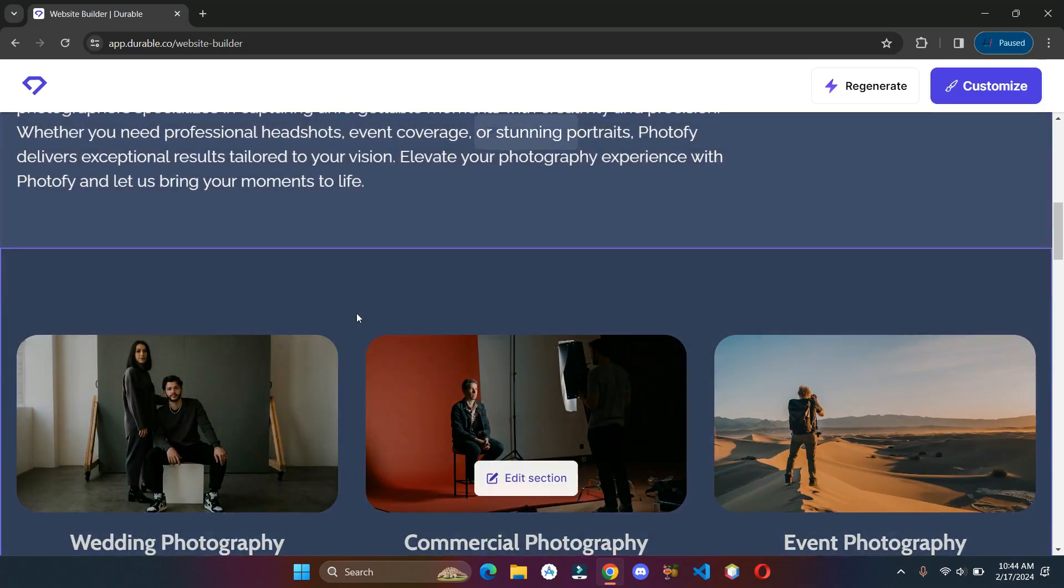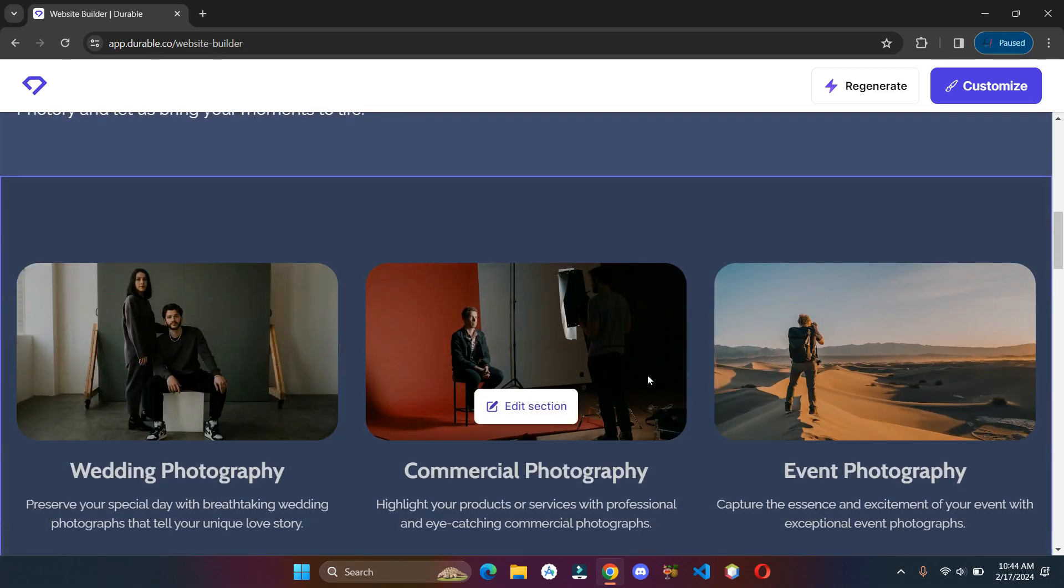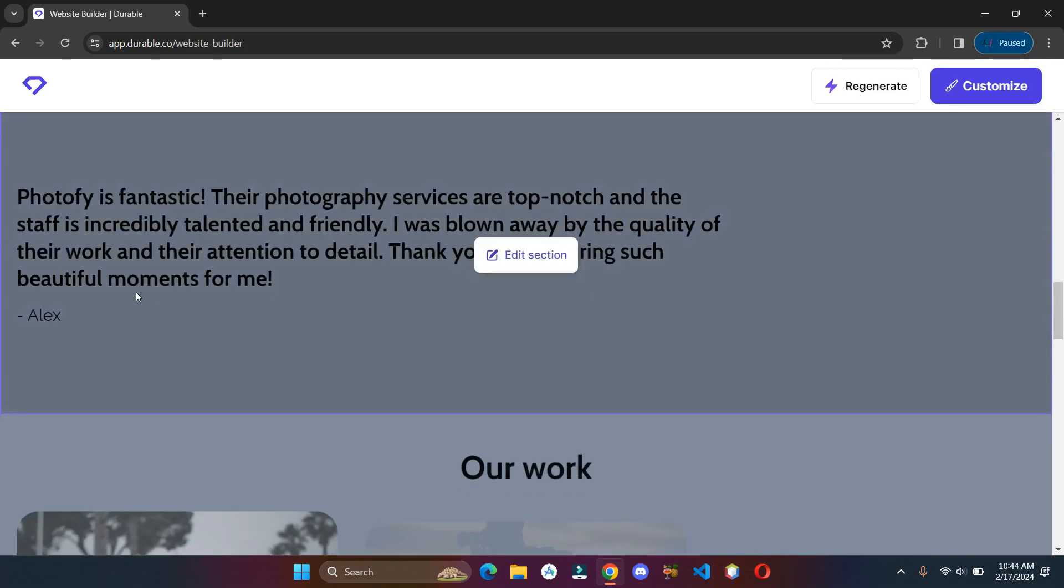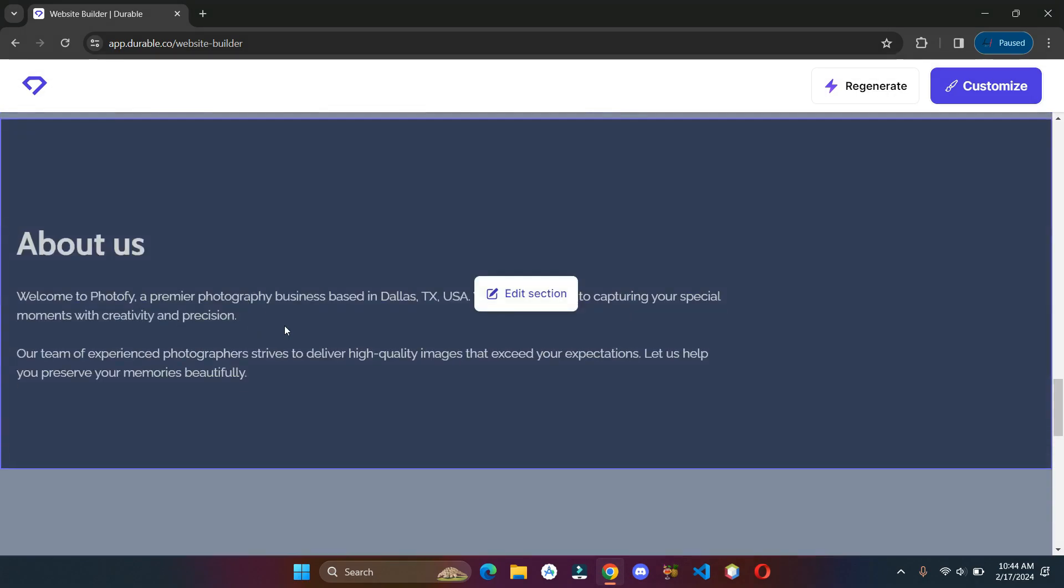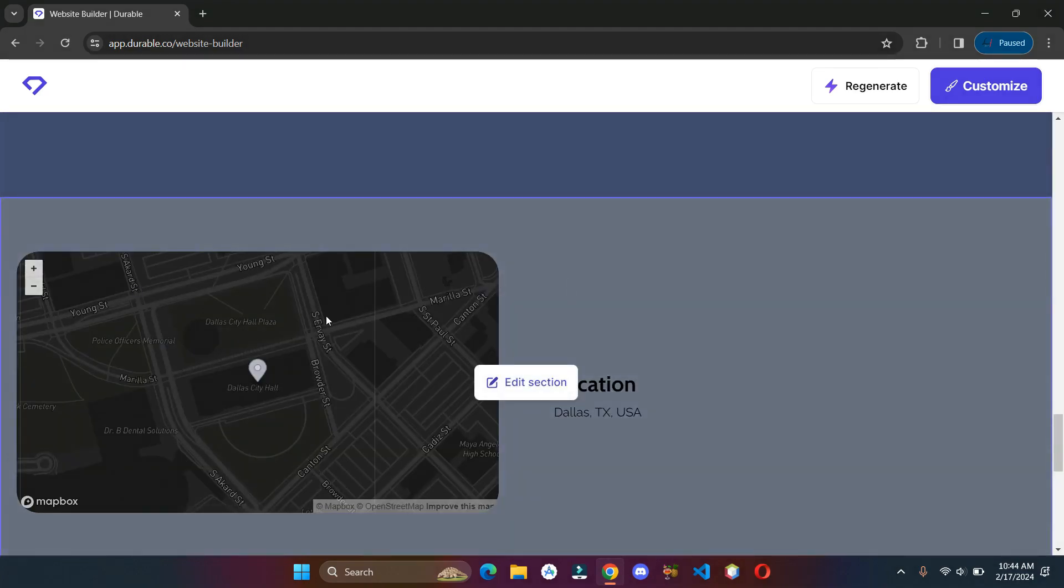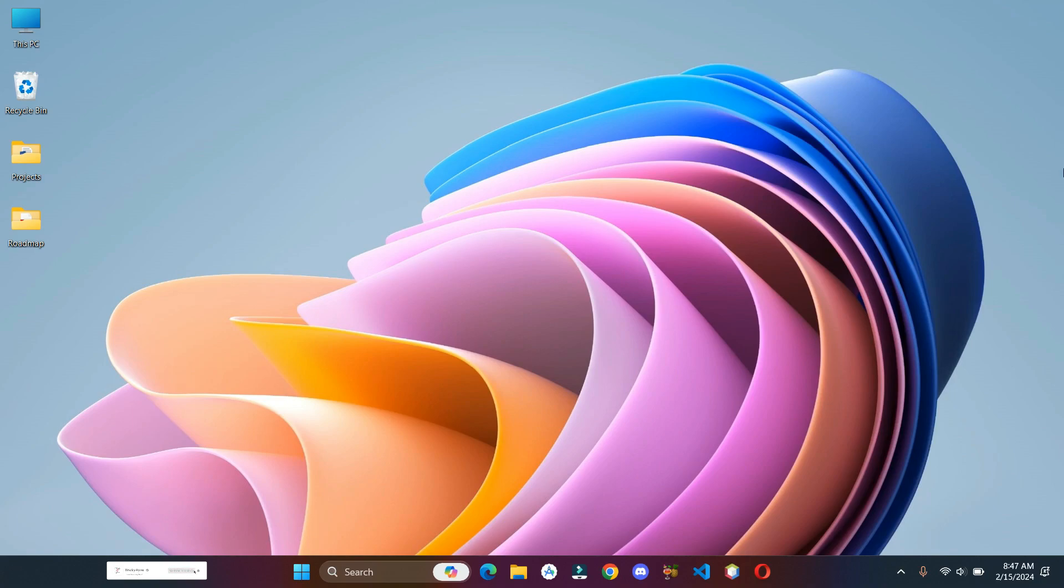That's it, we now have a complete website ready to go. So that's it for this video. If you find this video helpful then make sure to drop a like, share it around, and consider subscribing to this channel for more videos like this. I'll catch you in the next one.